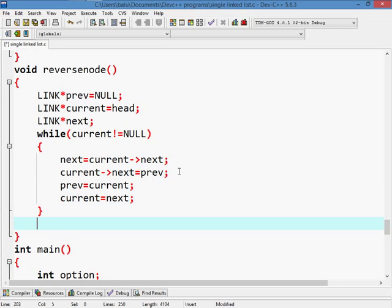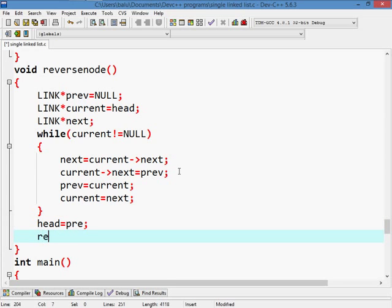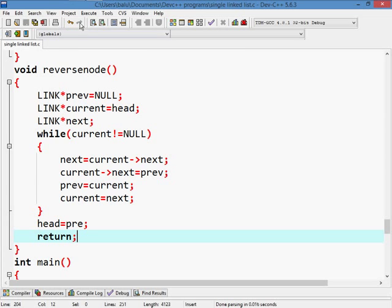Then when control is coming out of the loop body, head equals to previous. Return back to calling location.